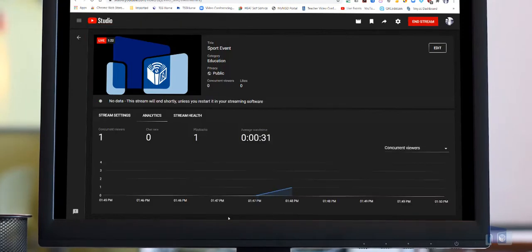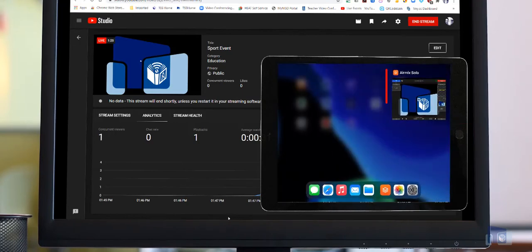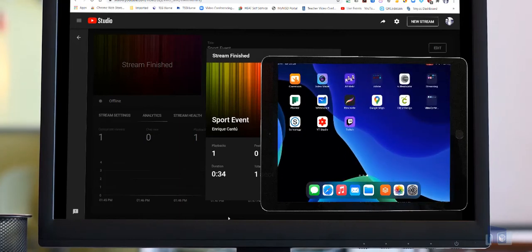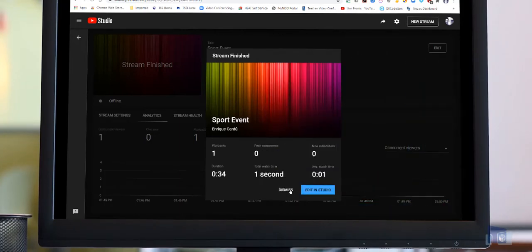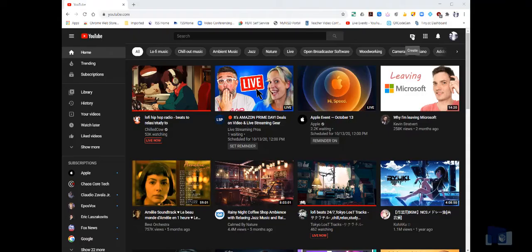When your event has concluded, double tap the Home button on your iPad. Find the AirMix Solo app preview and swipe up to close the app. And by doing so, you'll engage the auto stop feature of your streaming event. And that's it. Congratulations, you've just completed your first streaming event with the AirMix Solo app.